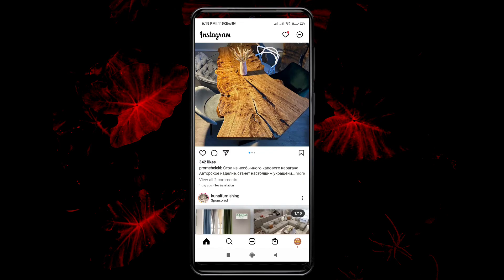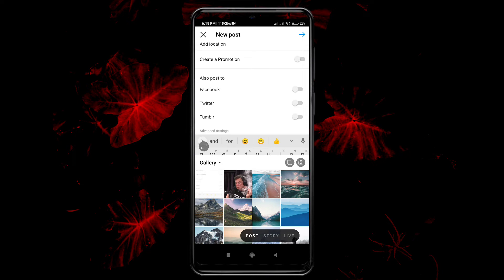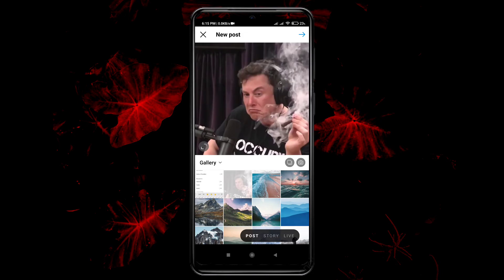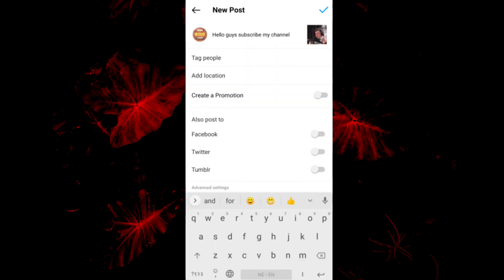First of all, I am going to make an Instagram draft. While recording this, you may not see this post, or it may be showing a black screen — I think it's because of Instagram's privacy settings. I will post a screenshot of this in the video.